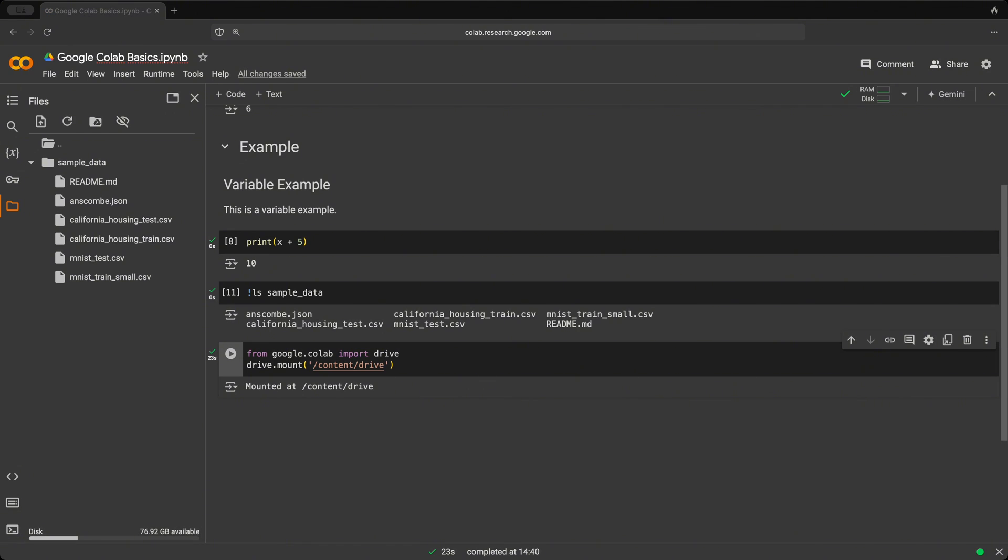And we have mounted our drive to this specific folder here. This will give you access to your Google Drive files from within the notebook, ensuring your data is safe.